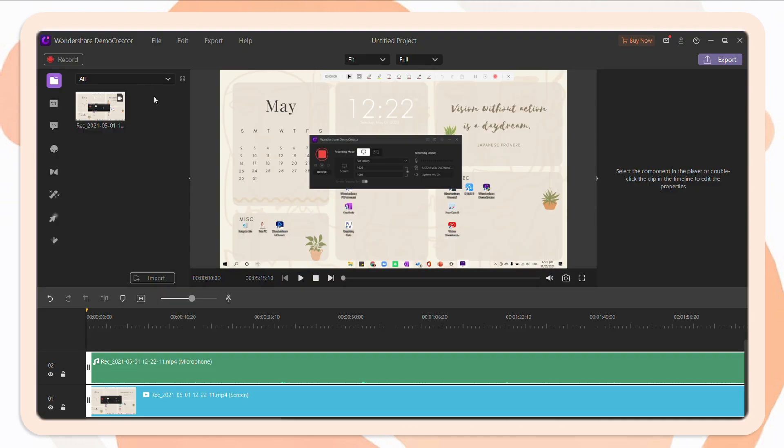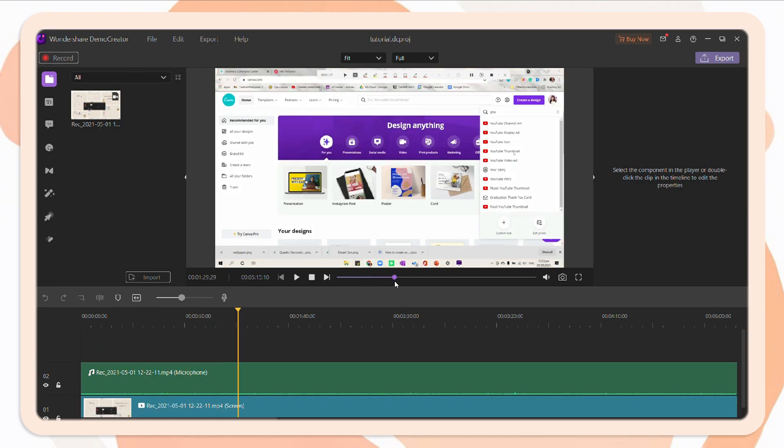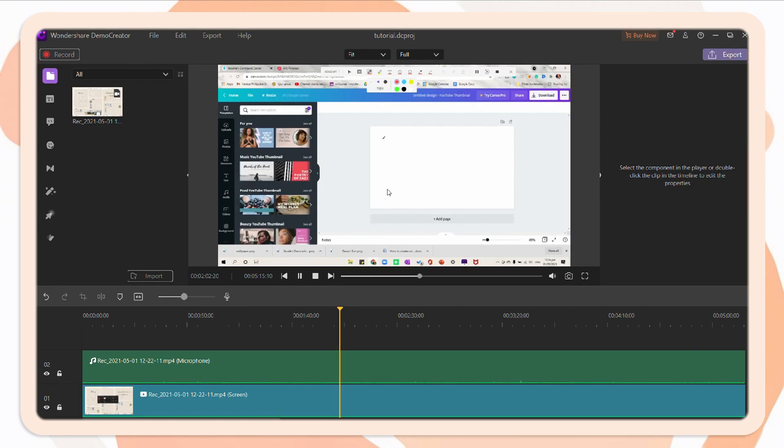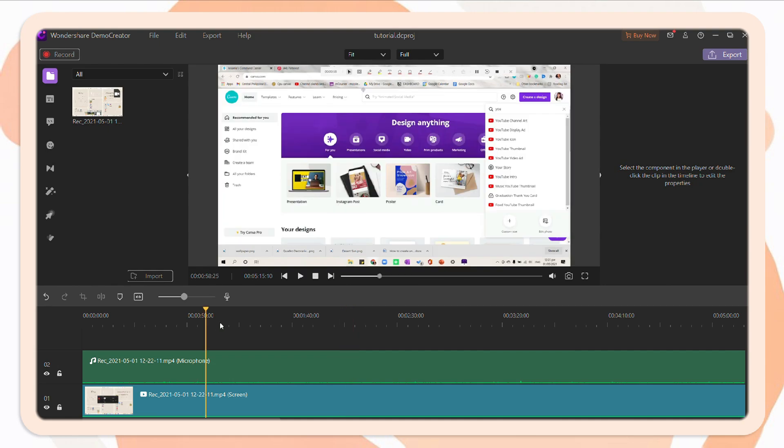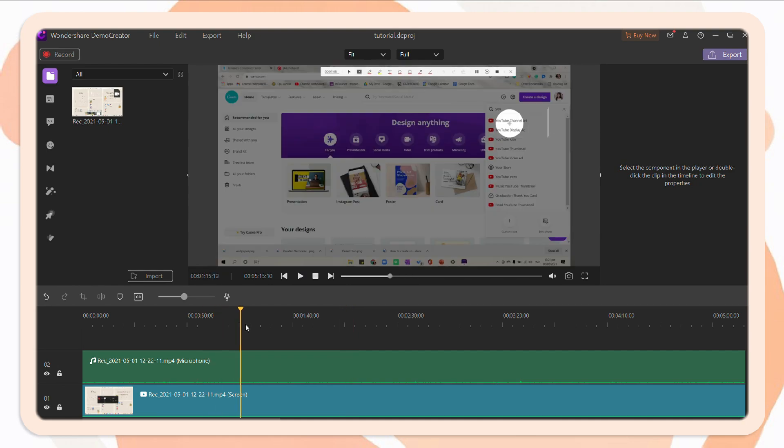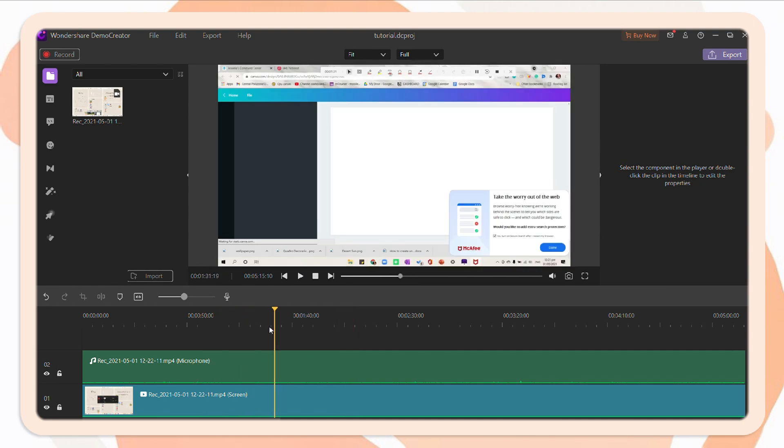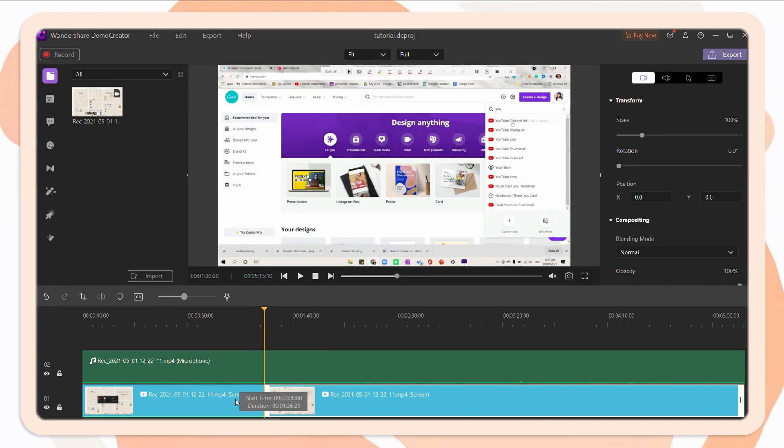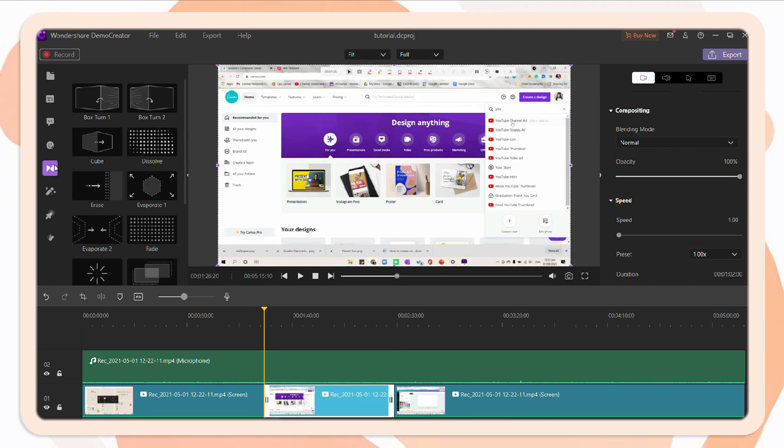Once you're done, open the app again. Then click the red button. It will then allow you to open the video in the Demo Creator video software. And as you can see, when we annotated the screen, it appears in here. And also when we applied the spotlight in the cursor.